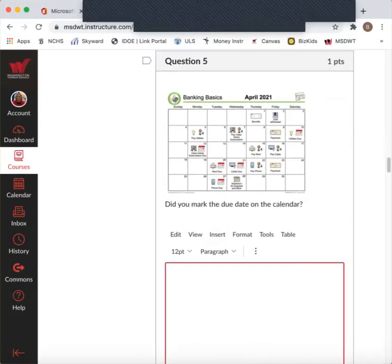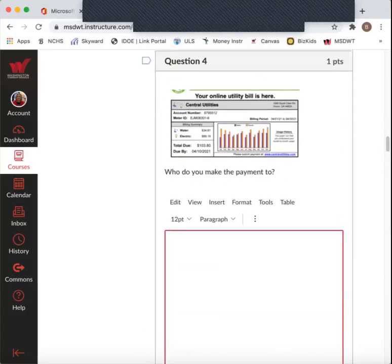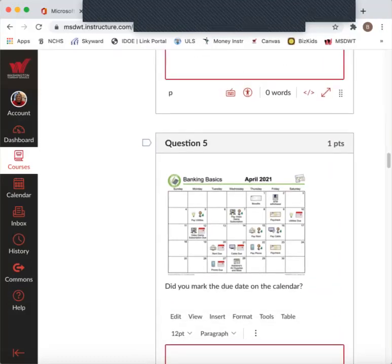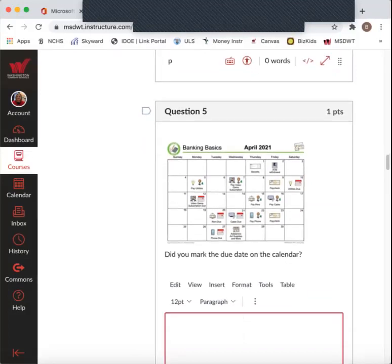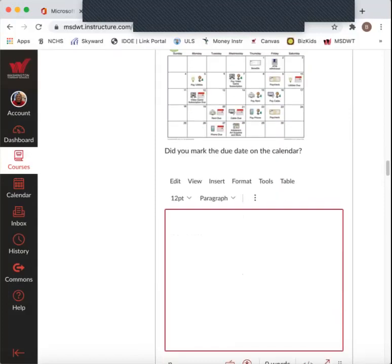Did you mark the due date on the calendar? So the due date here, if you look and you see the due date is due by 4-10. So look for April 10th, which is a Saturday. Utilities are due. Okay? Make sure you mark that on your calendar. Did you do that? You should have a separate calendar. You could keep track of all this stuff.